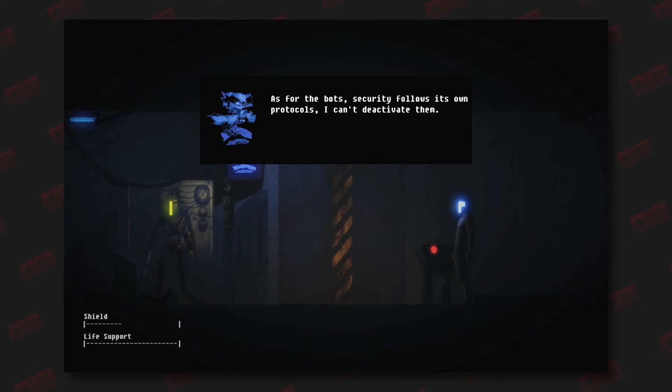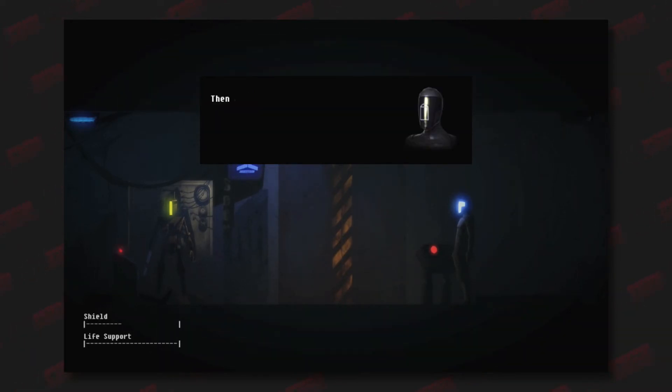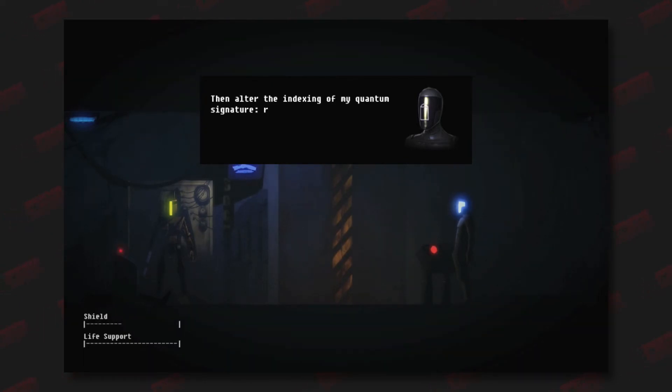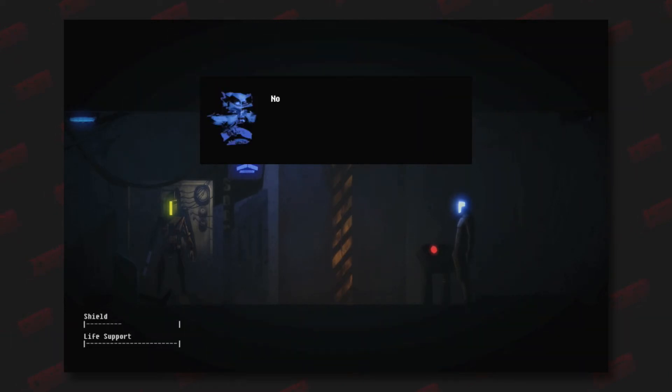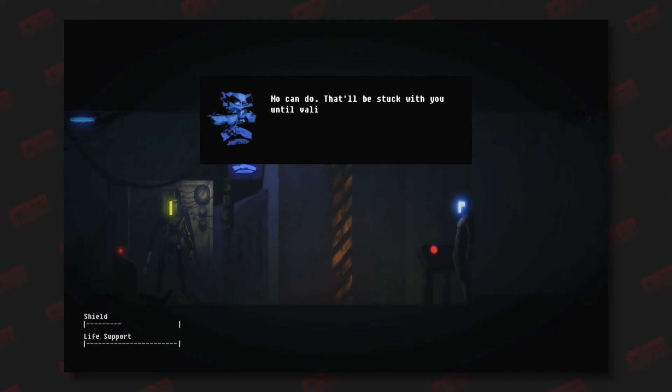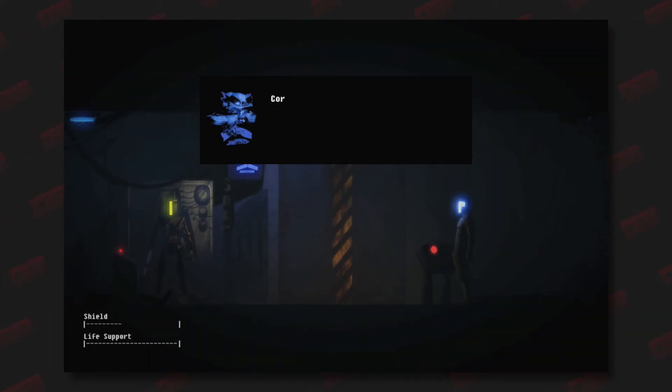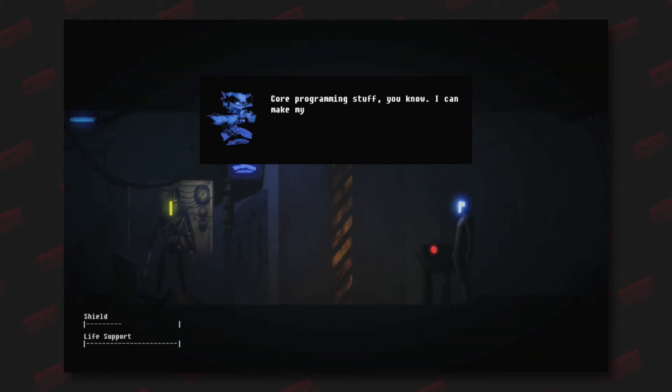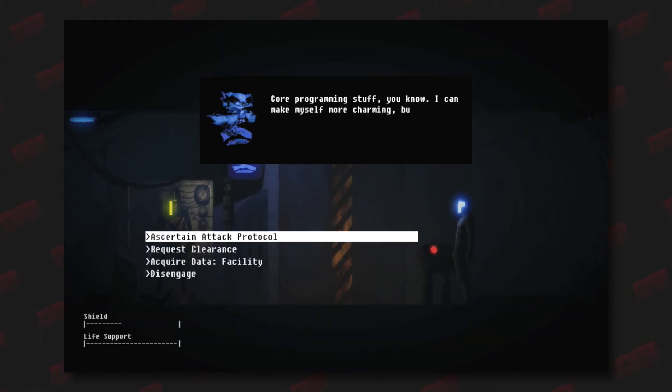As for the bots, security follows its own protocols. I can't deactivate them. Then alter the indexing of my quantum signature. Remove the entry that marks me as a threat. No can do, that'll be stuck with you until validation when your registry gets archived. Core programming stuff, you know. I can make myself more charming, but I can't alter my basic functions.